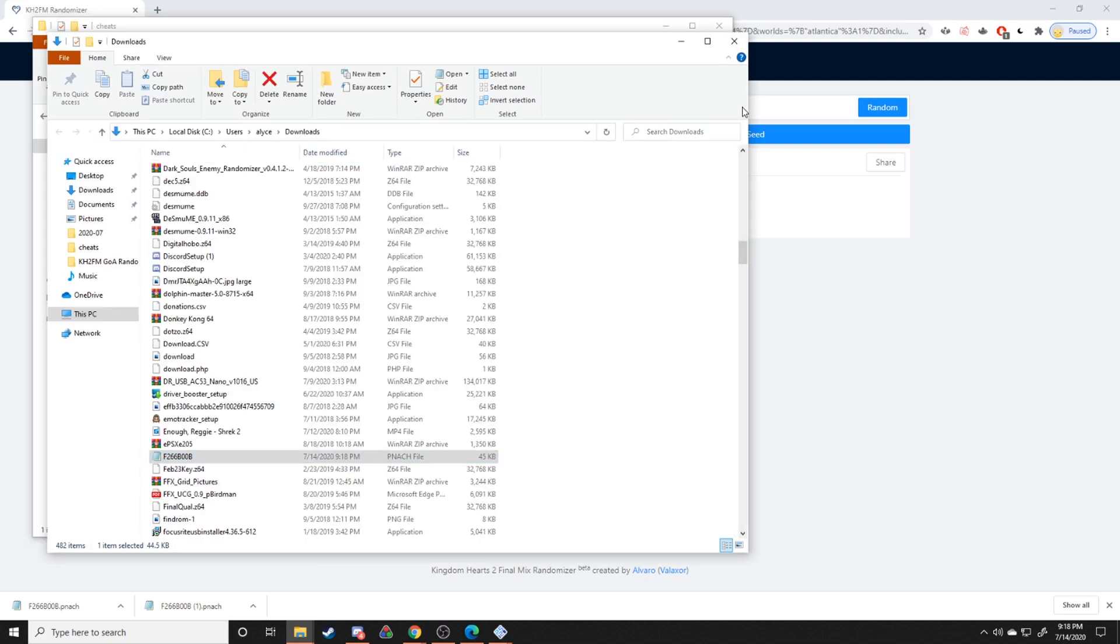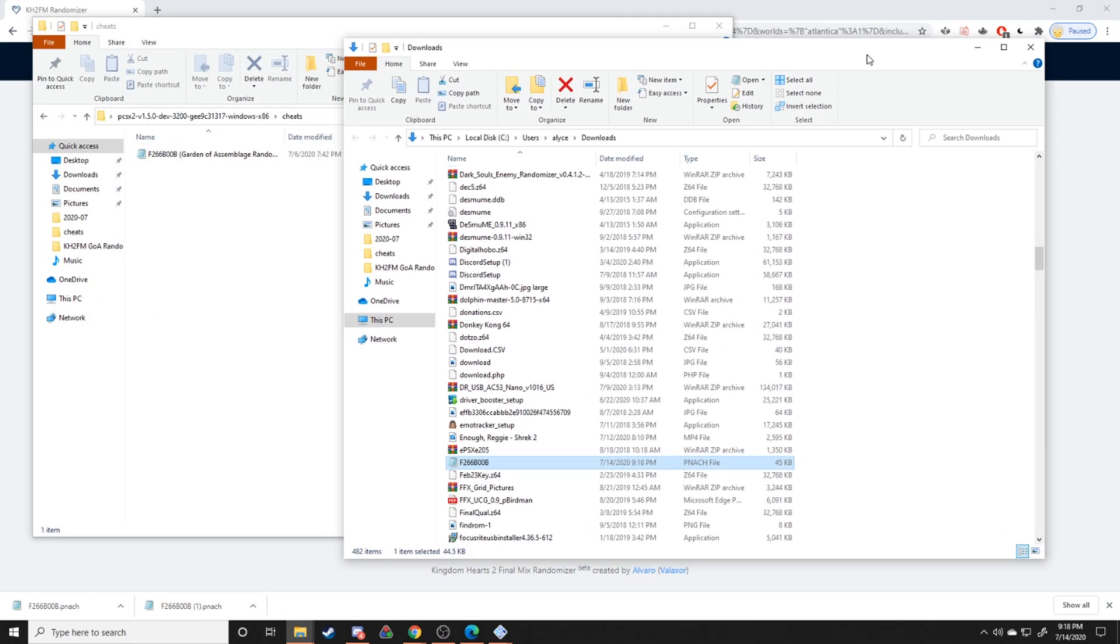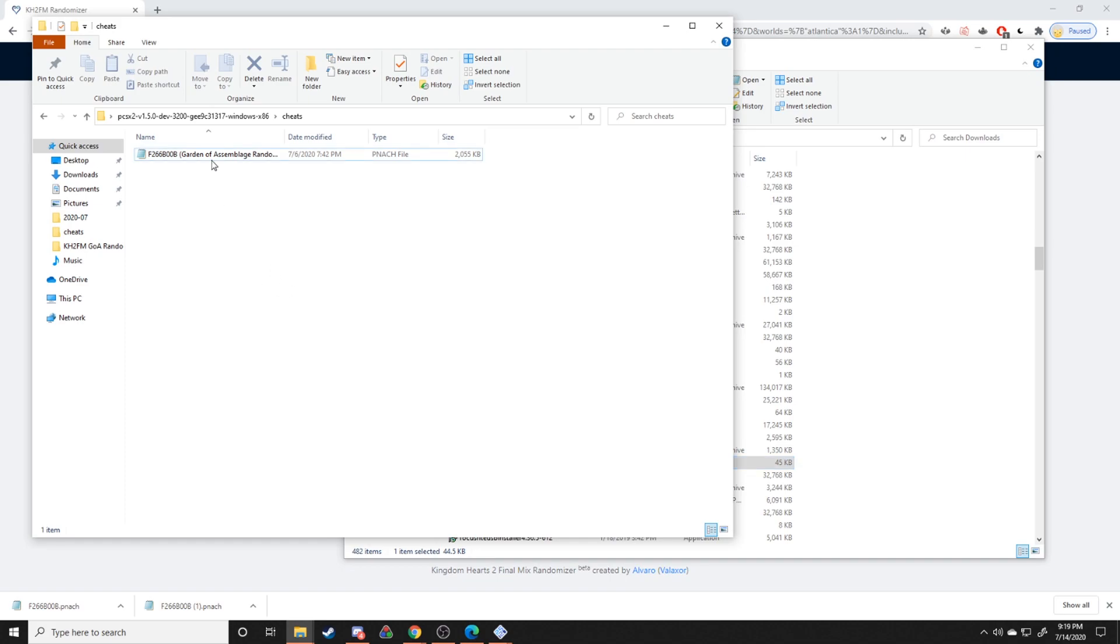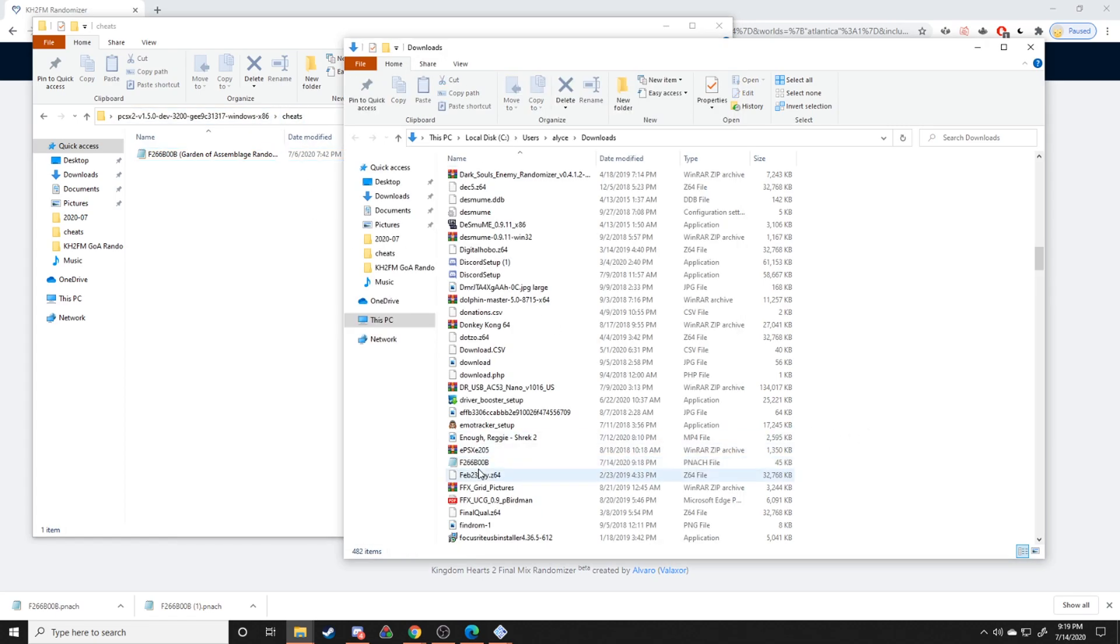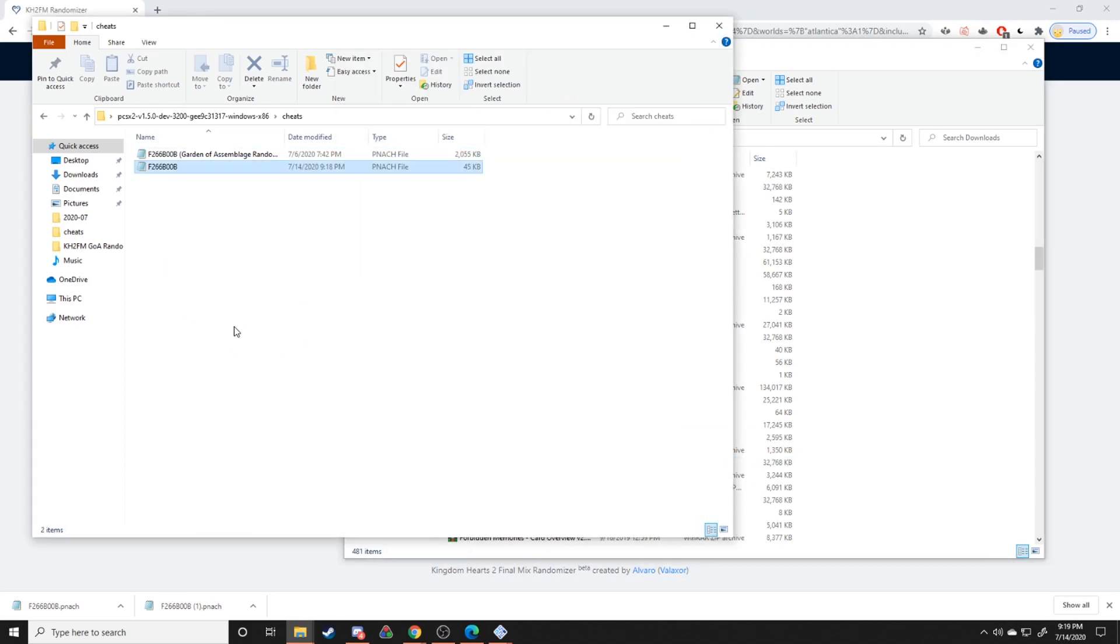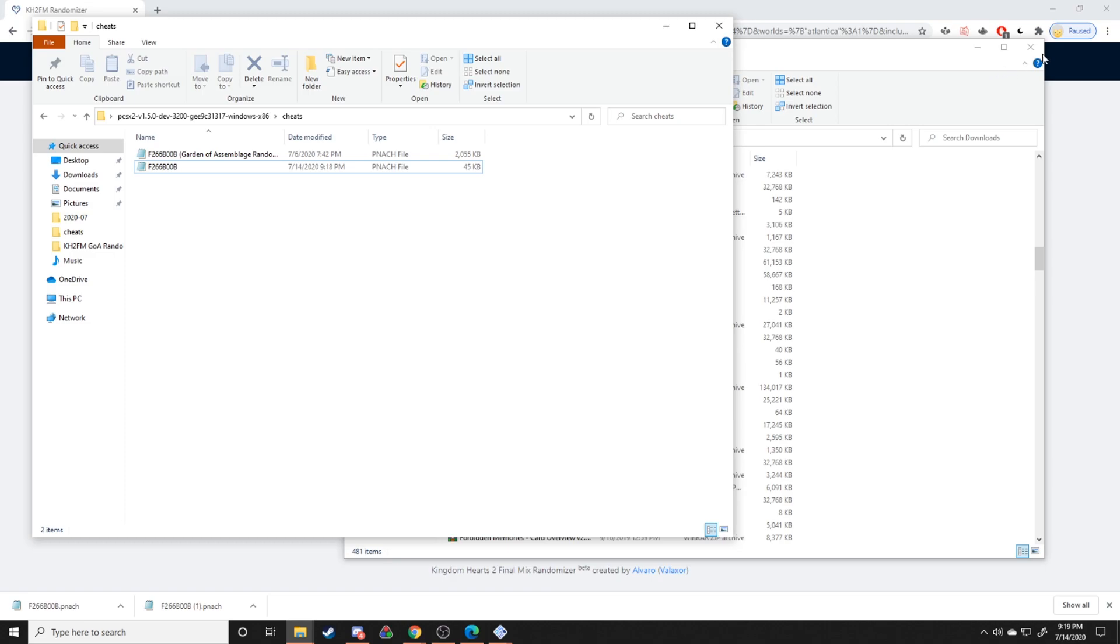And take it to the same cheats file location. Yes, right here. The one where we sent our other panache file in the PCSX2 version 1.5.0 cheats folder, send it directly into there. And this is pretty much what it should look like, these two panache files back to back.